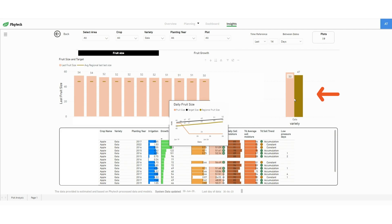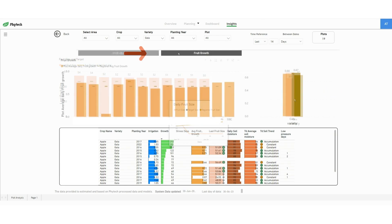On the right you can see the average size of the specific variety compared to the regional average size of this variety or change to the fruit growth tab.